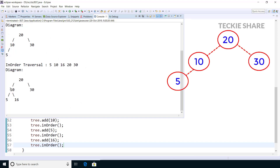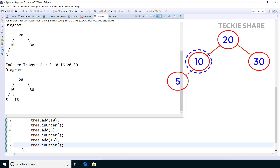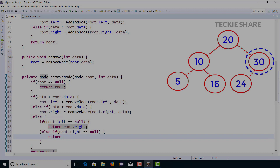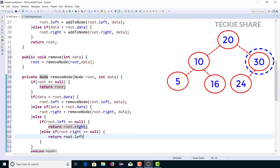In the previous video, we discussed how to insert data in a binary search tree. If you haven't watched that video, I strongly suggest watching it first for a better understanding. In this video, I am going to delete a node from a binary search tree, as usual with a step-by-step animated explanation.